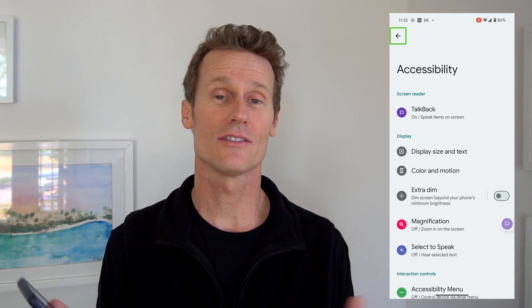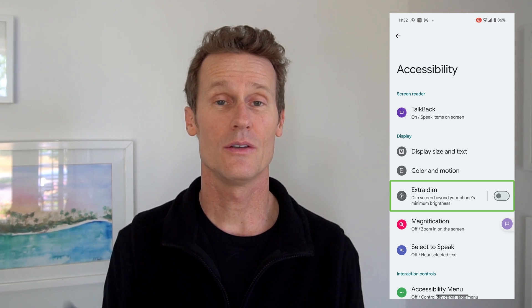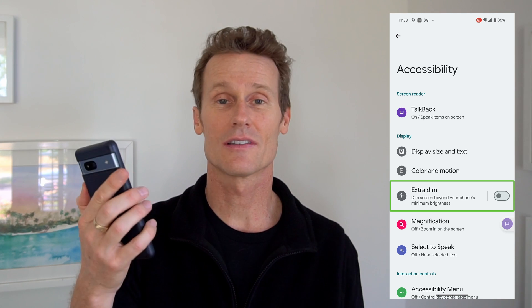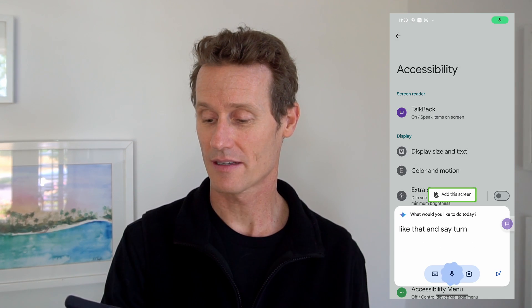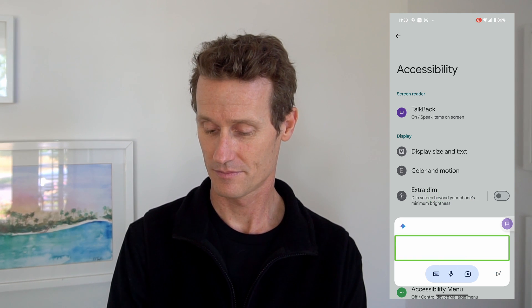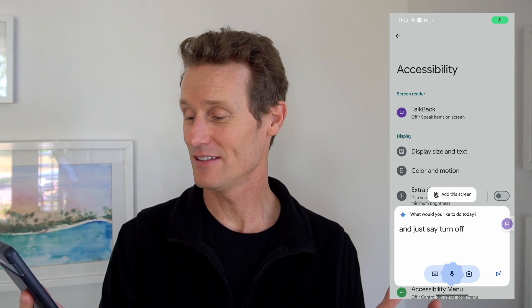Something I love about this is you can use the Google Assistant to turn off TalkBack — that's even easier. You just long-hold the power button down and say 'turn off TalkBack.' TalkBack off! So if you're on a Pixel, hold the power button down, open the Google Assistant, and just say 'turn off TalkBack.' That's the easiest way to do it.